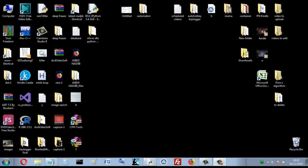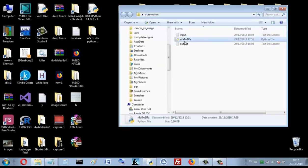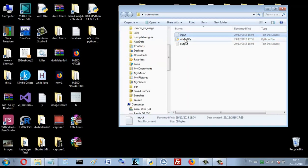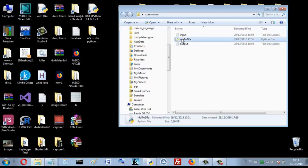Hello again. In this video I will show you my Python program that converts NFA to DFA. This is the program — it reads the NFA from an input file, converts it to DFA, and writes the result to an output text file.